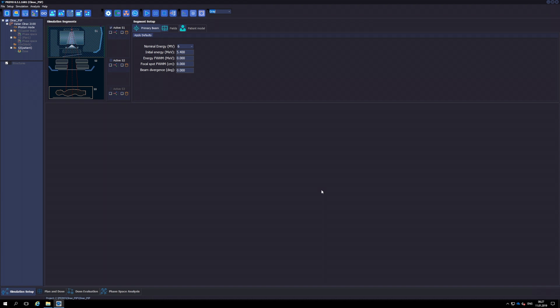In this simulation we will use a nominal energy of 6 MV. After choosing it, we need to enter the initial beam parameters, namely the initial energy of the electrons impinging the tungsten target, the full width half maximum of the initial energy, the focal spot size and the beam divergence. These parameters are determined by comparing depth and lateral dose simulated profiles with experimental data. In the next video it will be shown how to do this comparison. More details on how to find the initial beam parameters that reproduce a given Linac can be found in the user's manual of Primo.